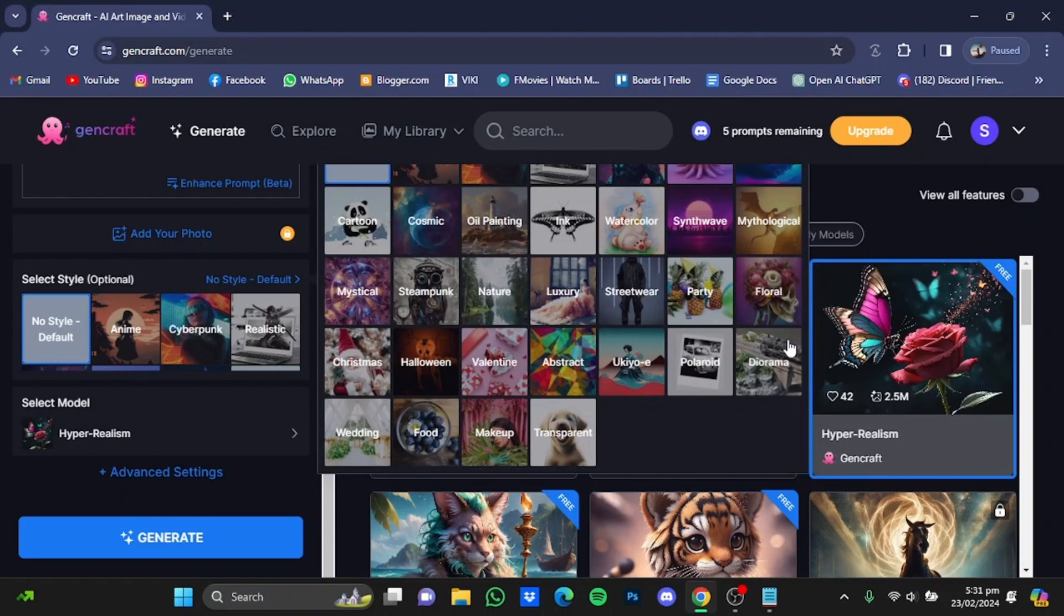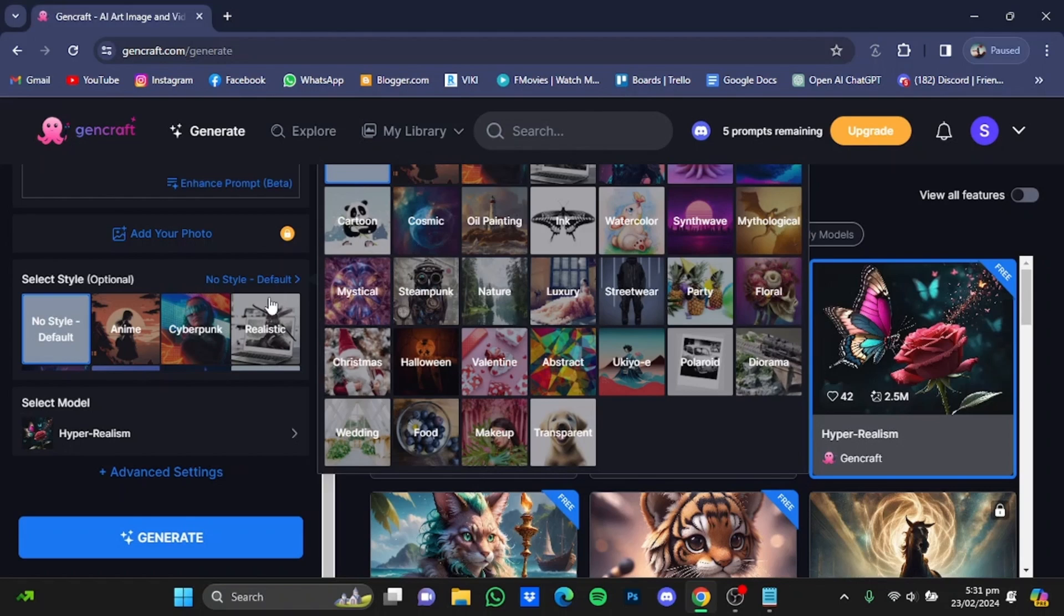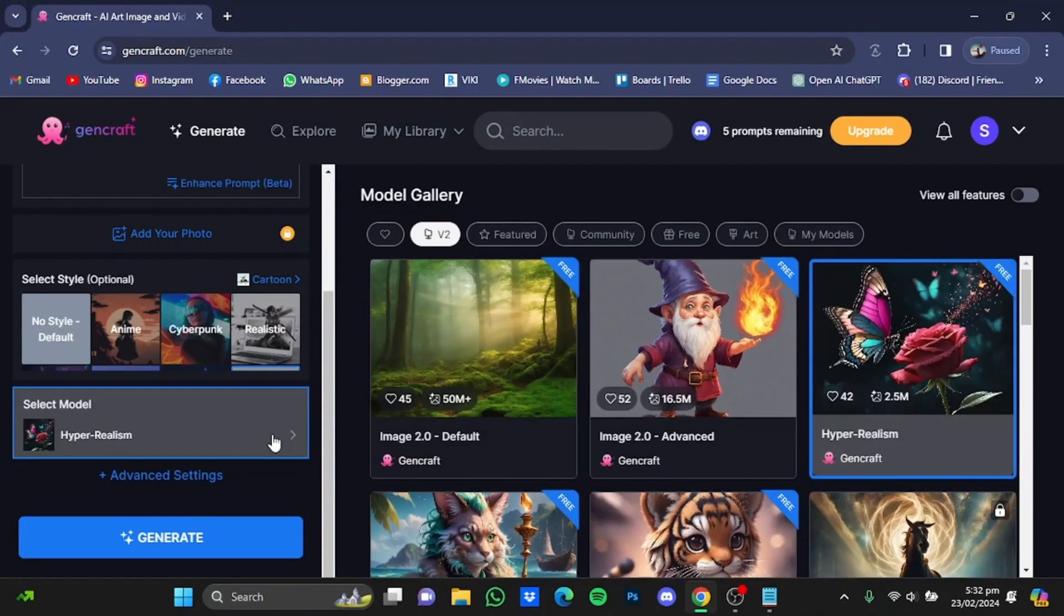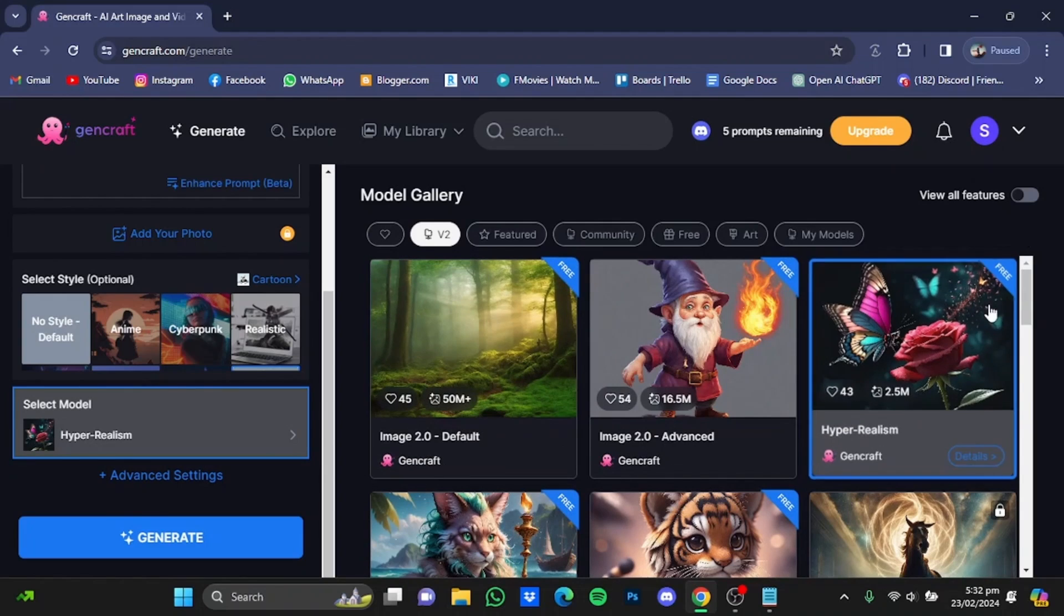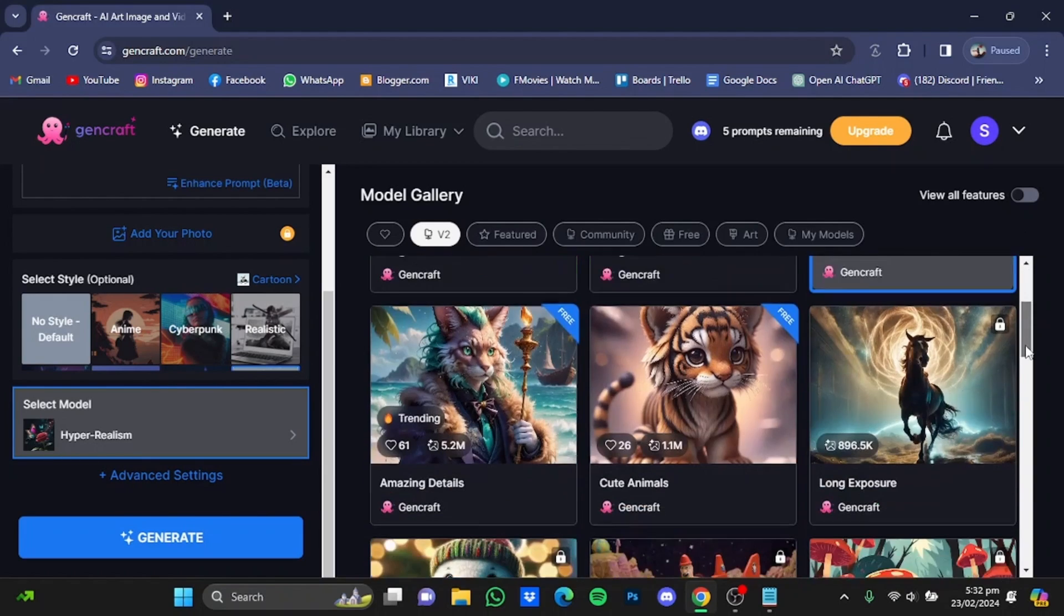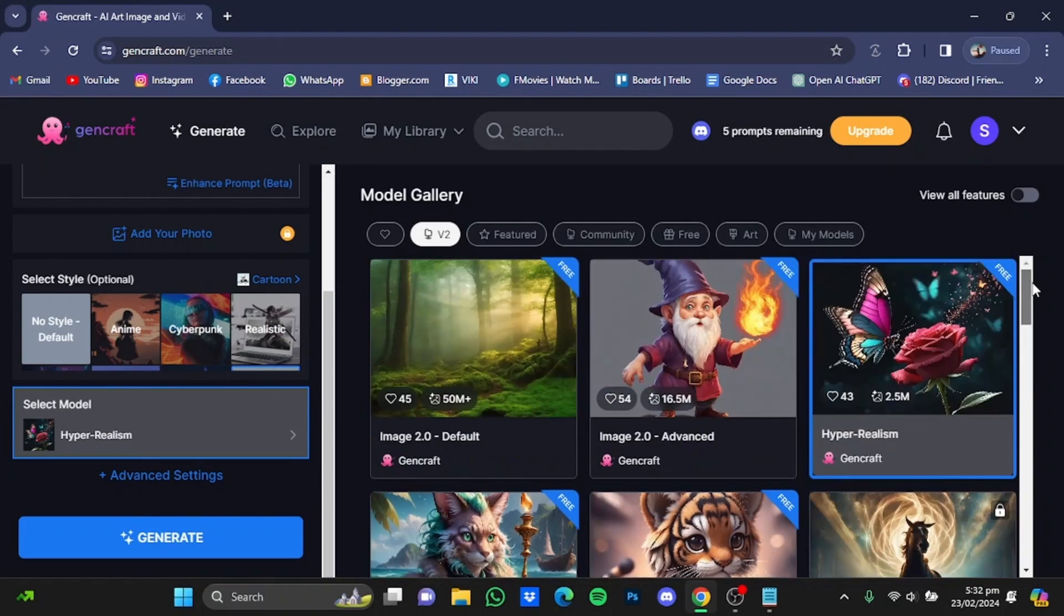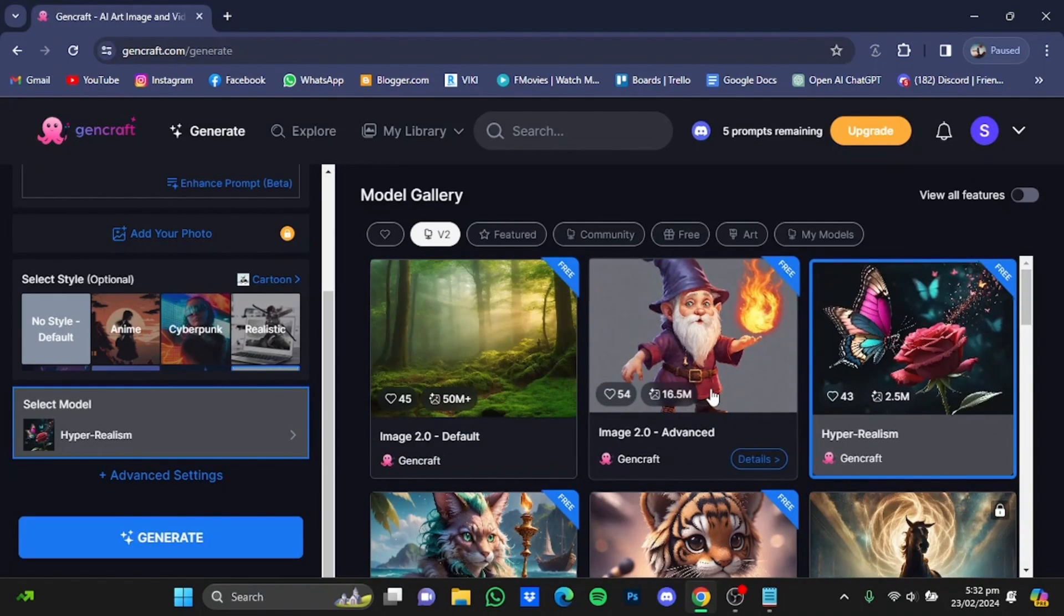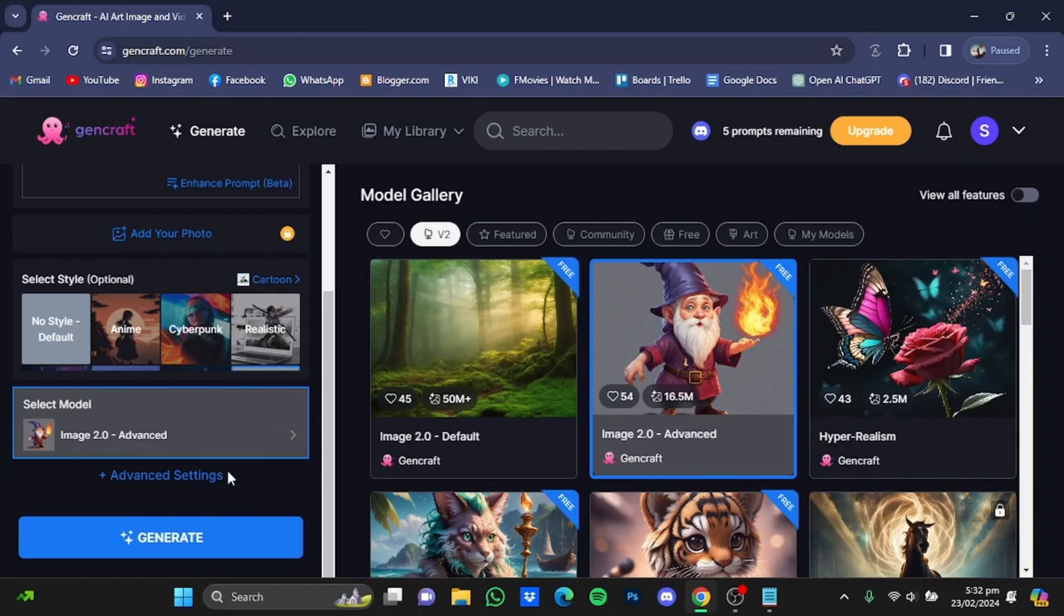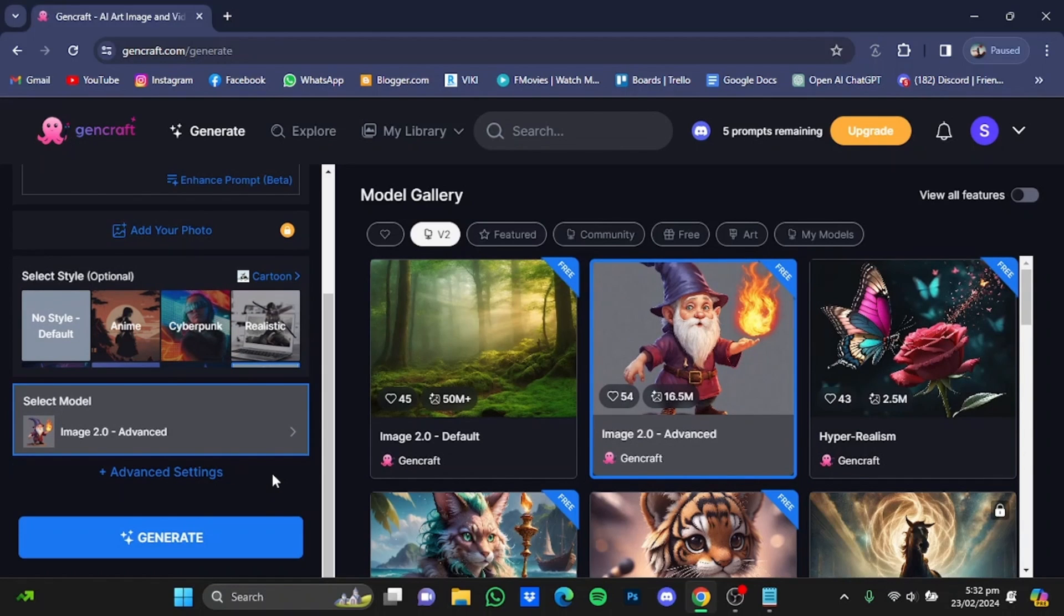After that, you can select your model from here. Just click on it and from here you can choose from different models. For example, I'm just gonna go for this one. Just click on it.